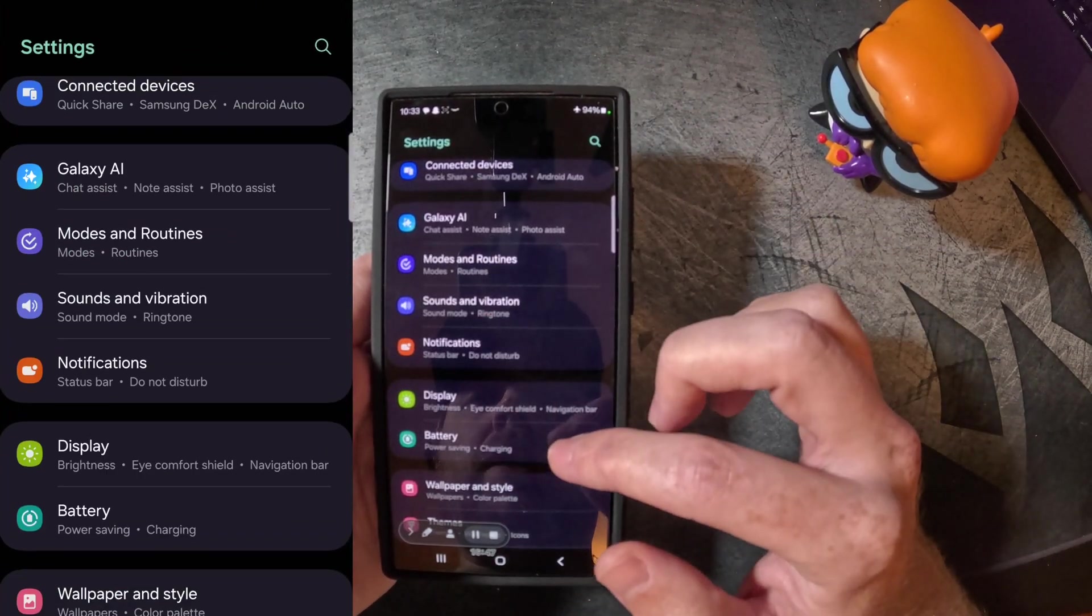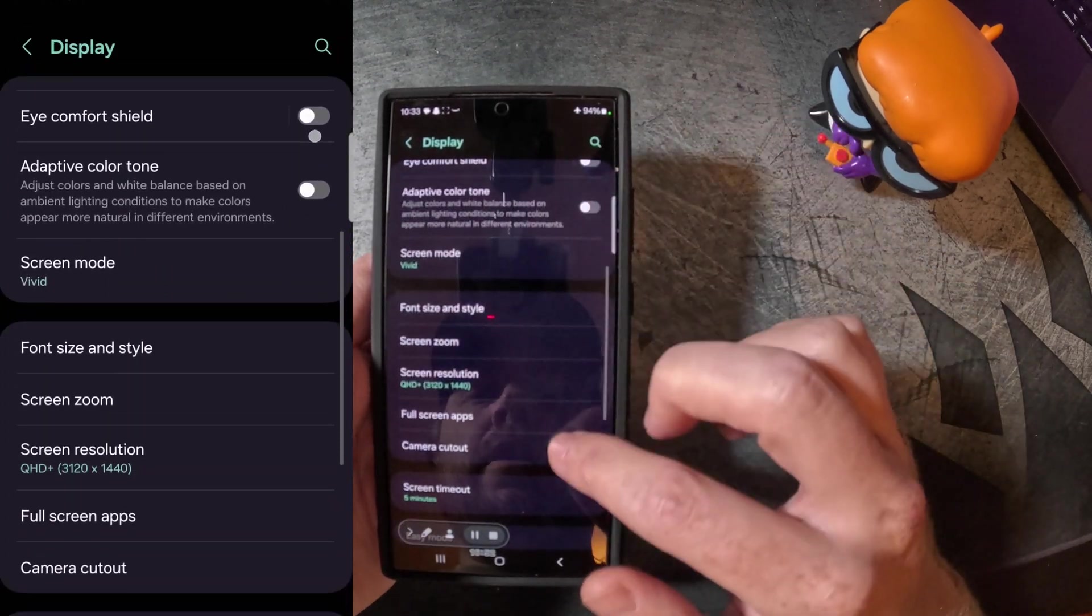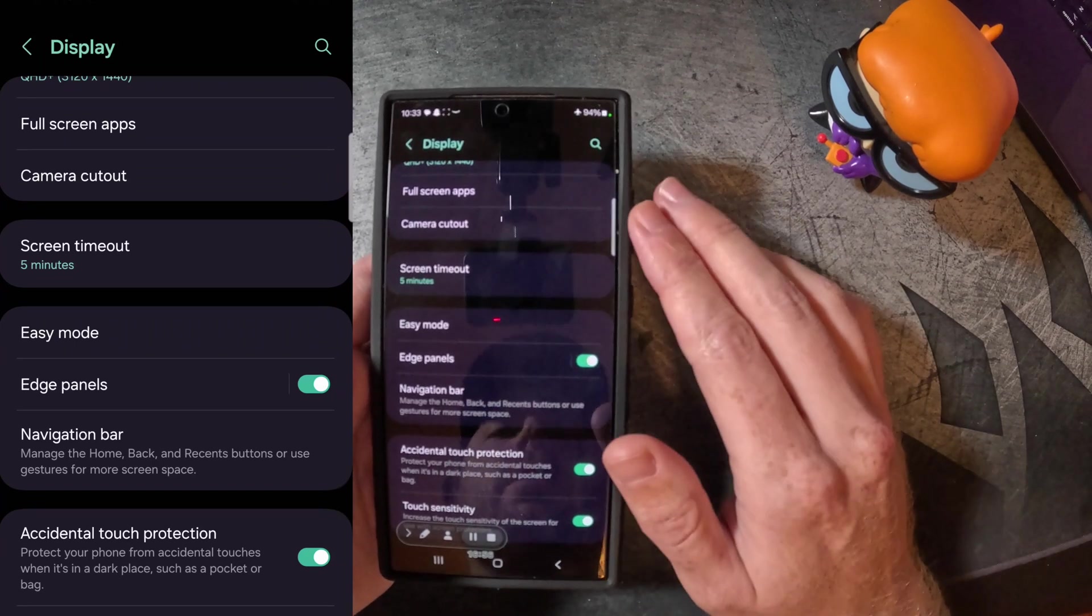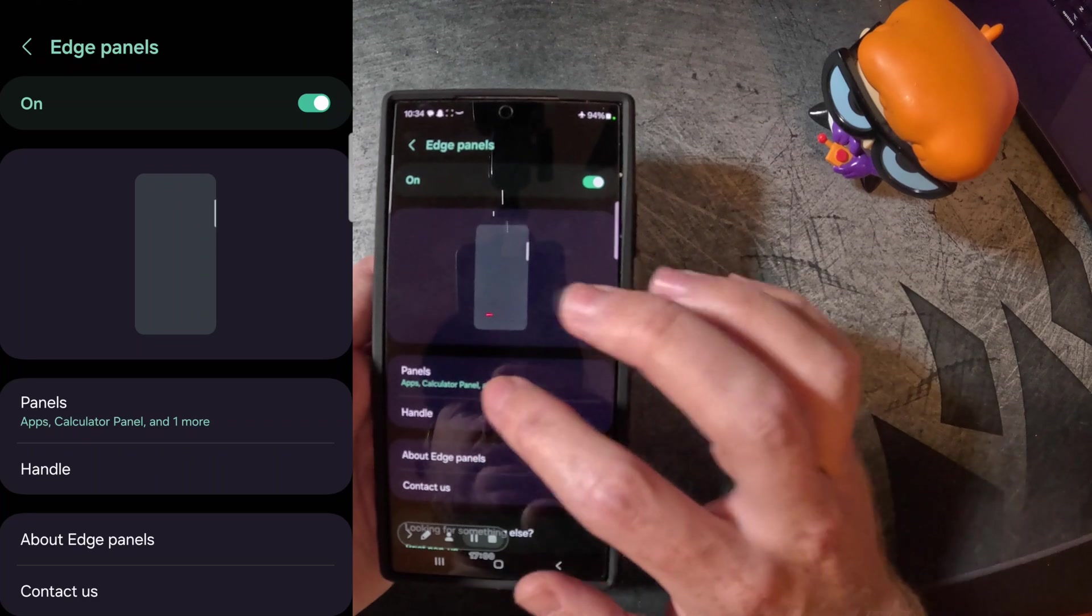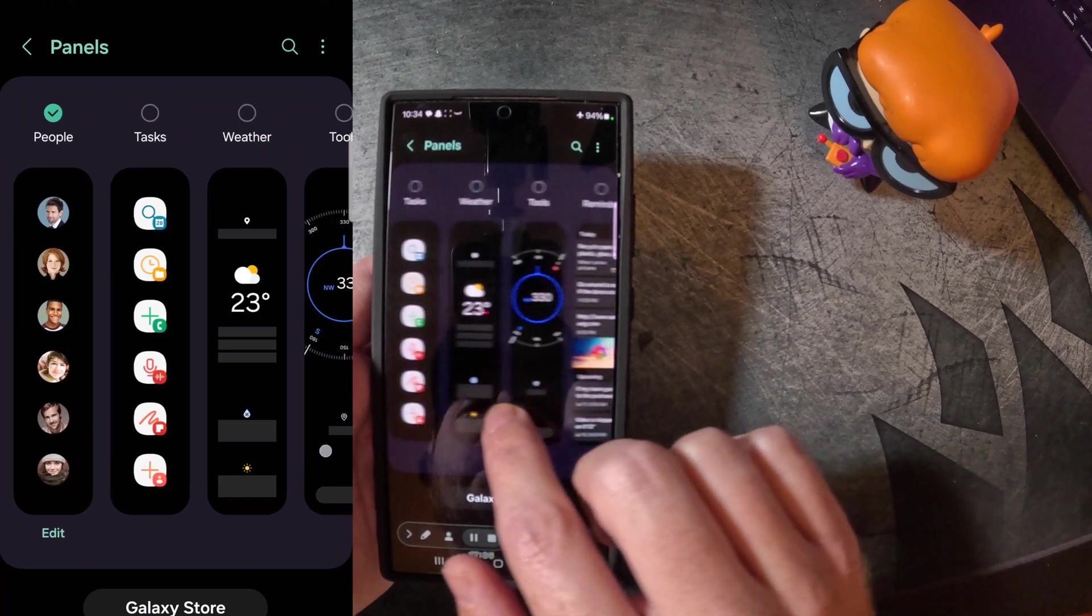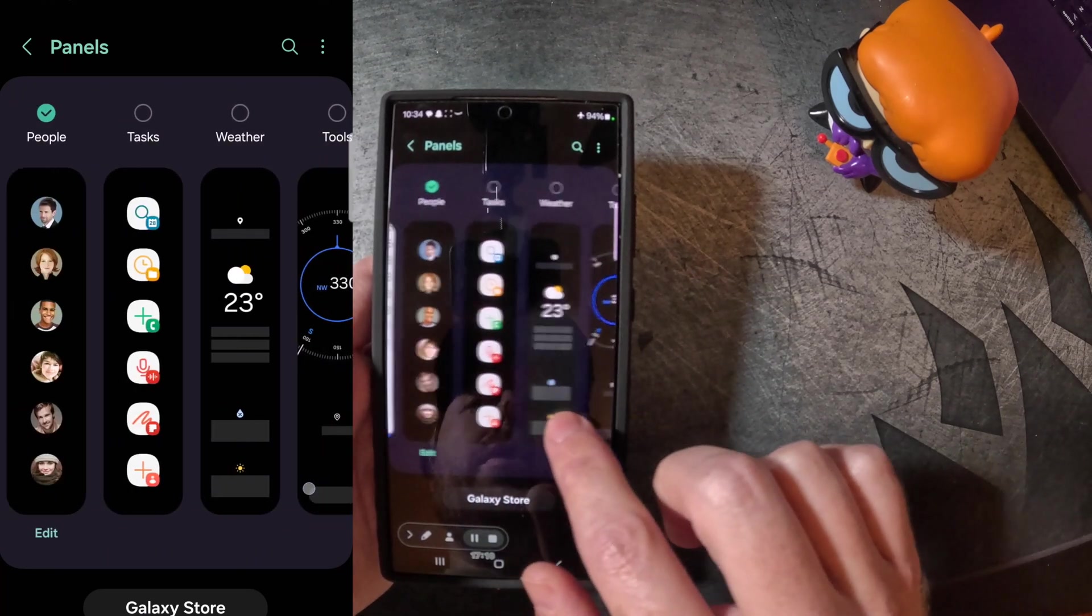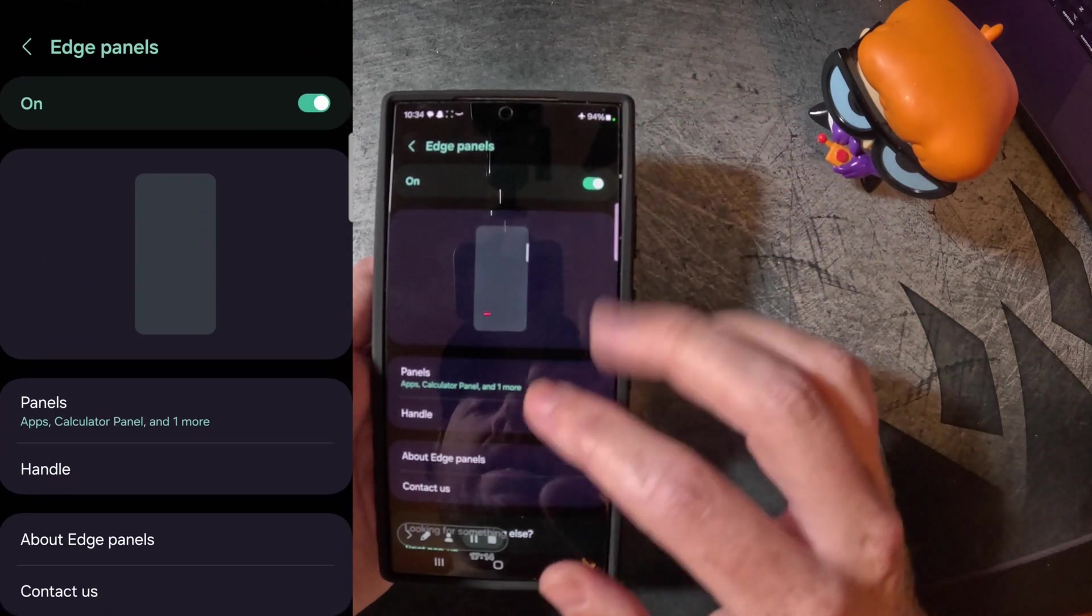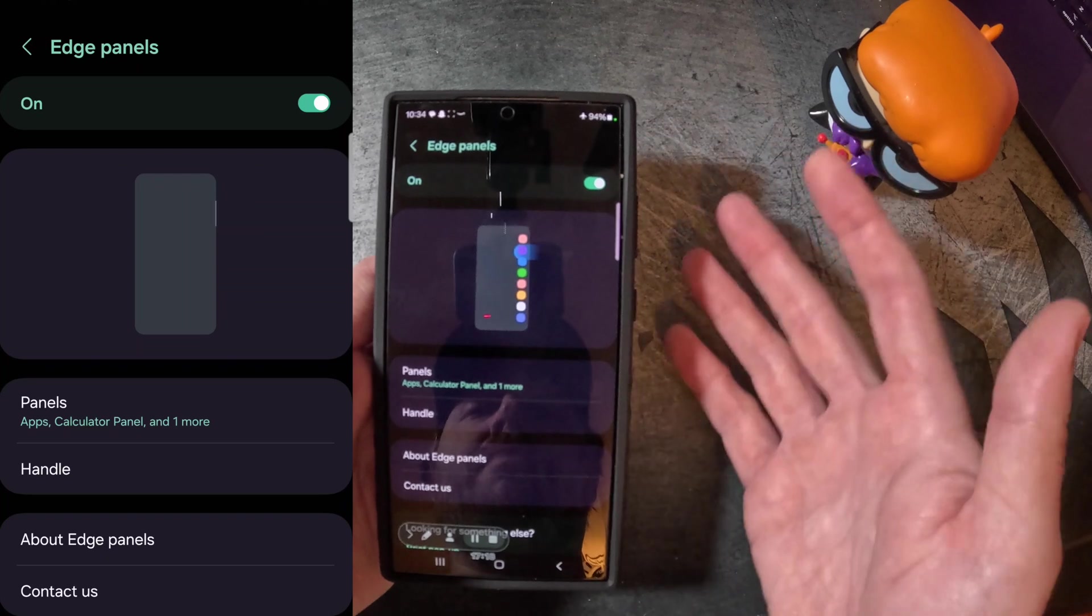We're then going to navigate to display again. So here's display. If you scroll down right here, you're going to eventually see edge panels. It should be toggled on. If not, you can toggle on if you want to. Click that, click it on. So you can actually go in here and like I said, out of the box, it's gonna have the apps. You can kind of scroll through here and kind of pick which ones you want on here. I have two or three selected. And then once you do that, you can actually go down here to handle. So like I said before, my brother didn't know it because he didn't even look for this handle based on his background.